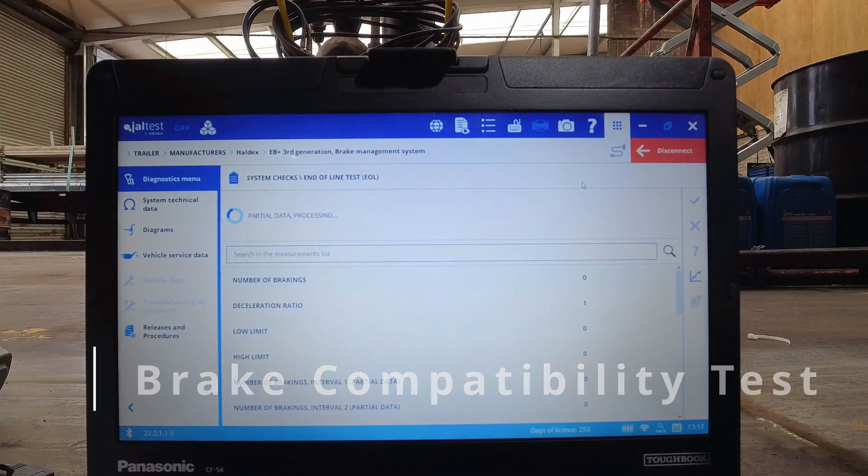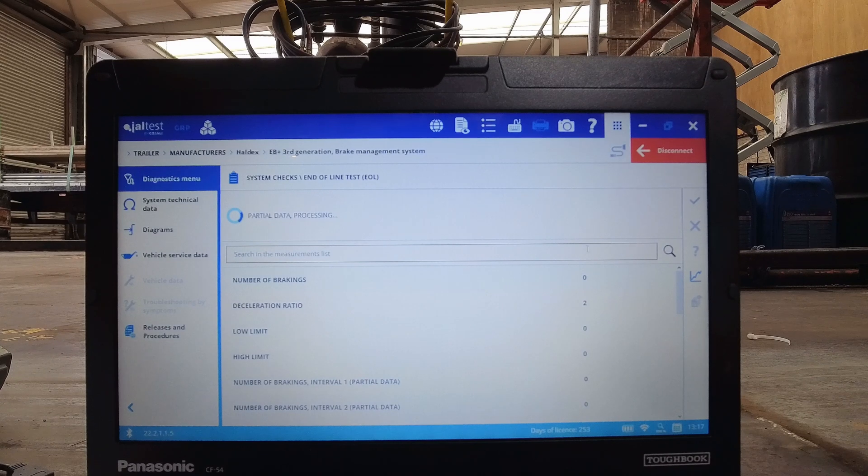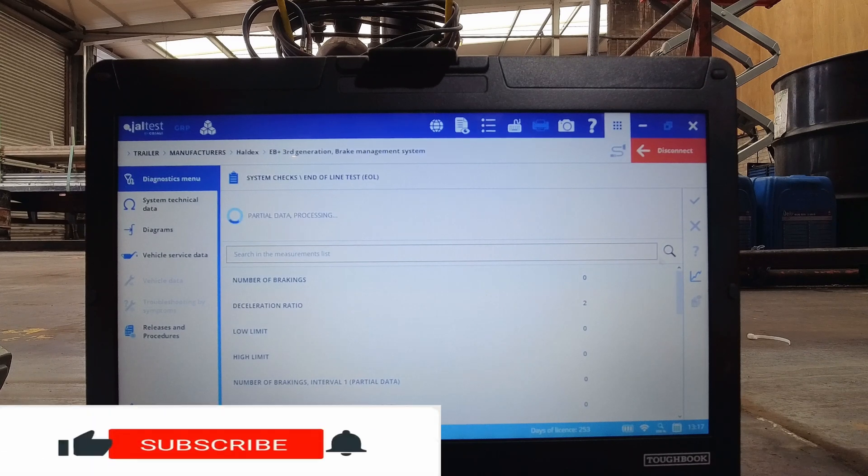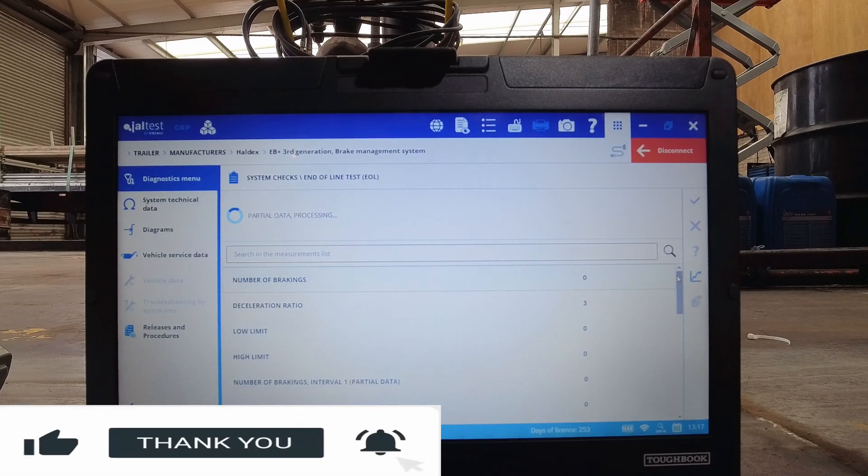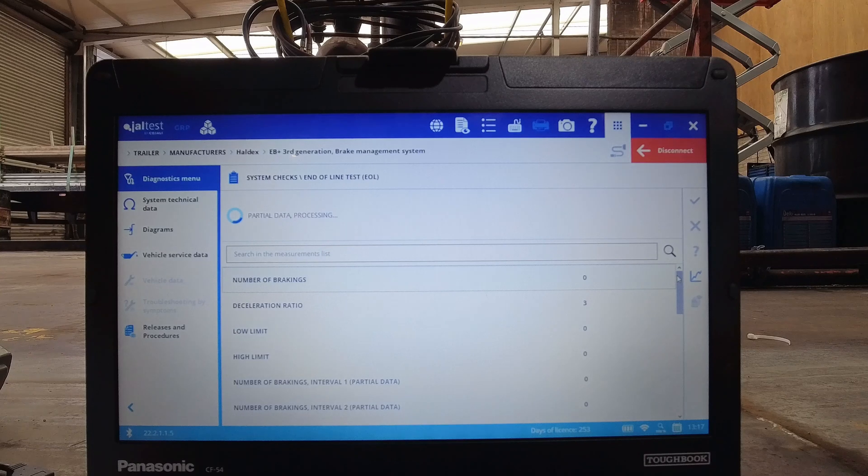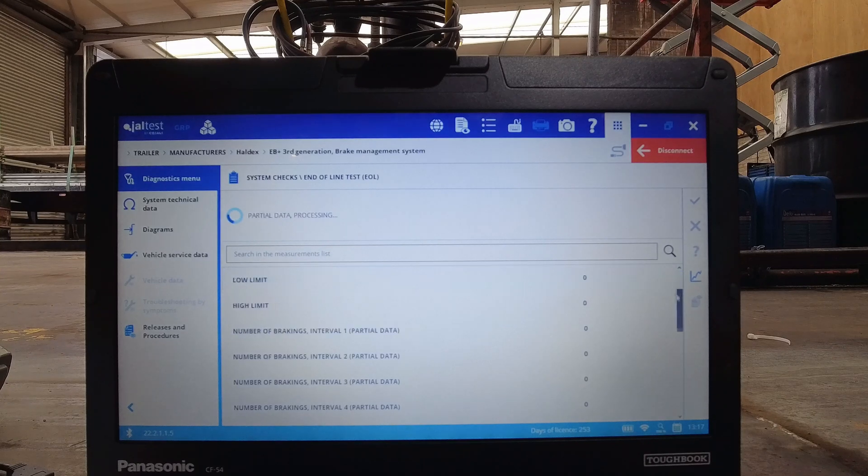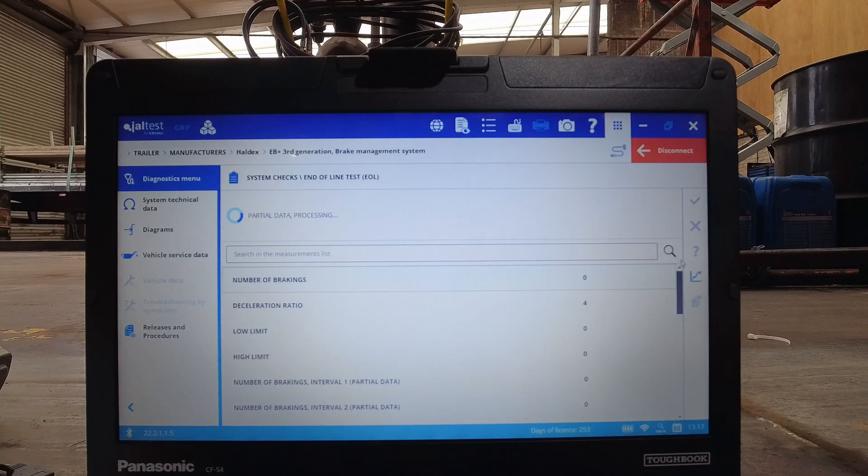The last stage is brake compatibility, which, if I'm honest, I haven't got a clue about or what I'm actually going to do during this test, so if you do know, please drop it in the comments below and I'll know for future reference. All I know is it passes.